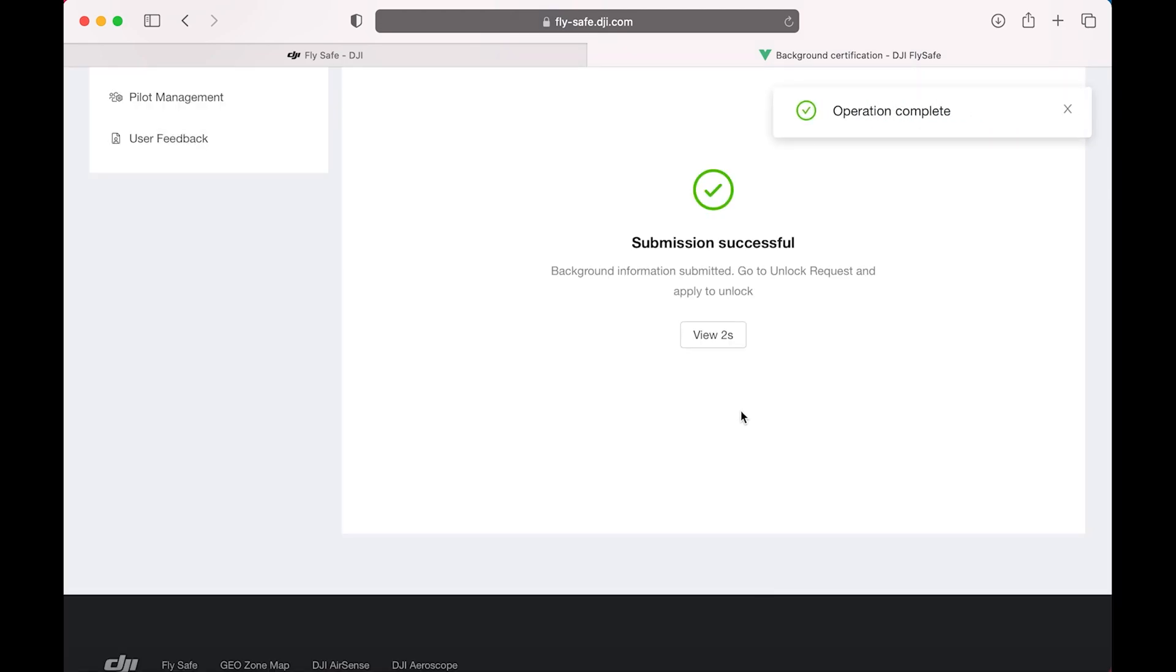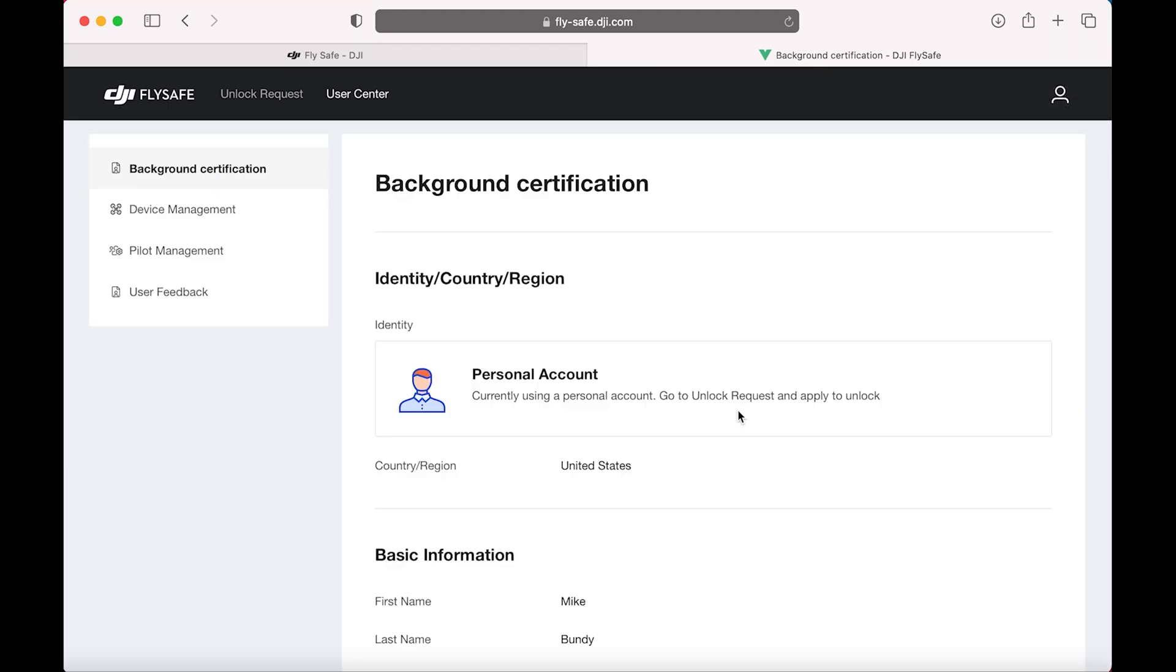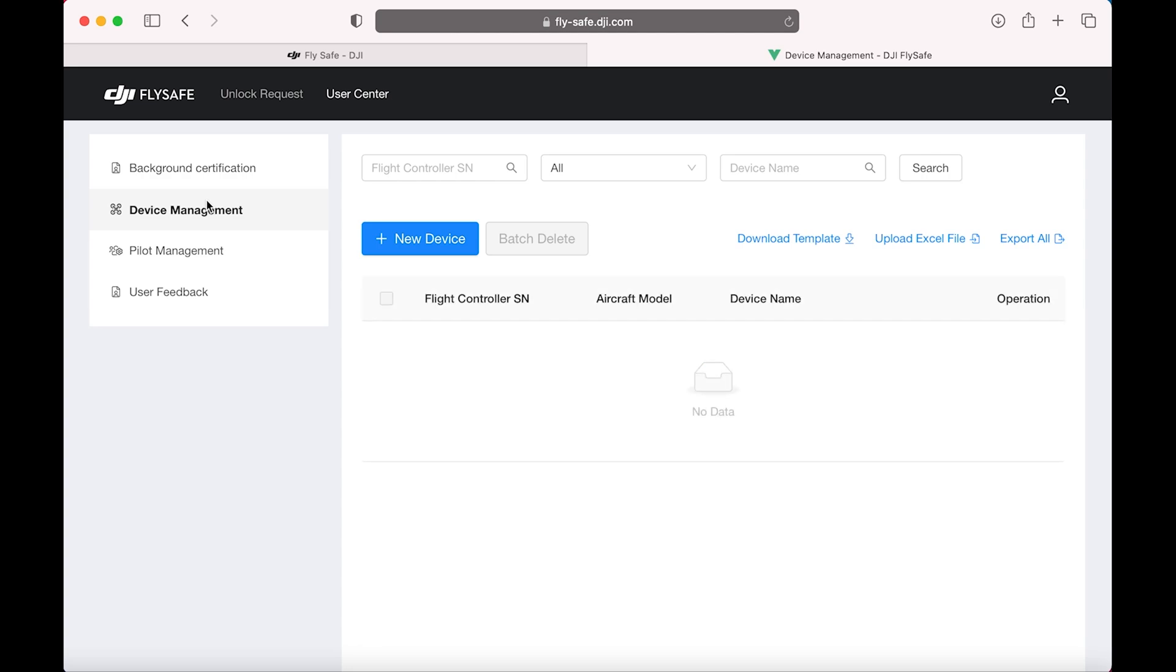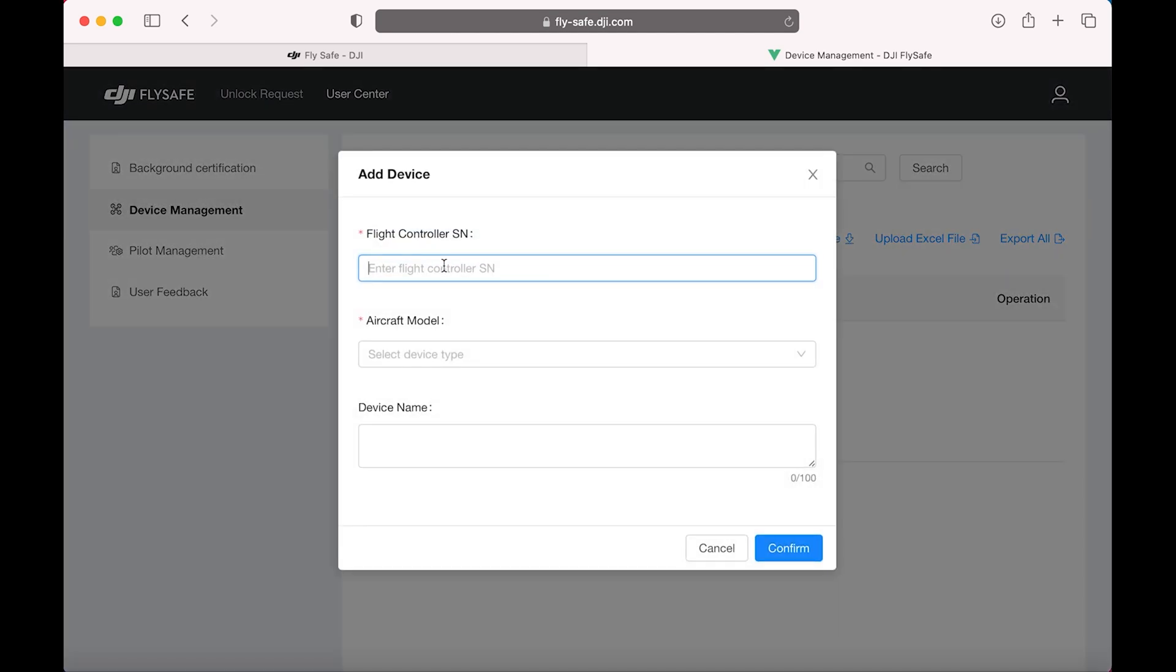Select Submit. Now choose Device Management. This is where we're going to add a new device. We're going to use that serial number that we recorded earlier.